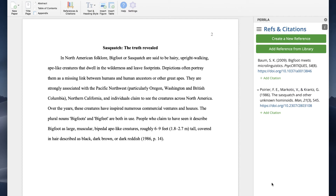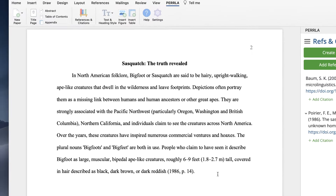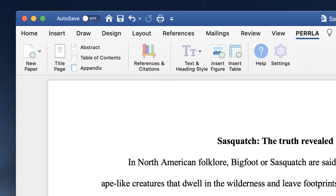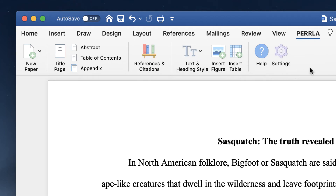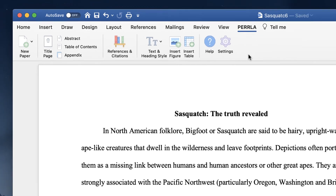In addition to references and citations, Perla gives you the tools to add abstracts, tables of contents, tables, figures, and heading styles to your paper. And you can do all of it without ever having to think about the formatting.